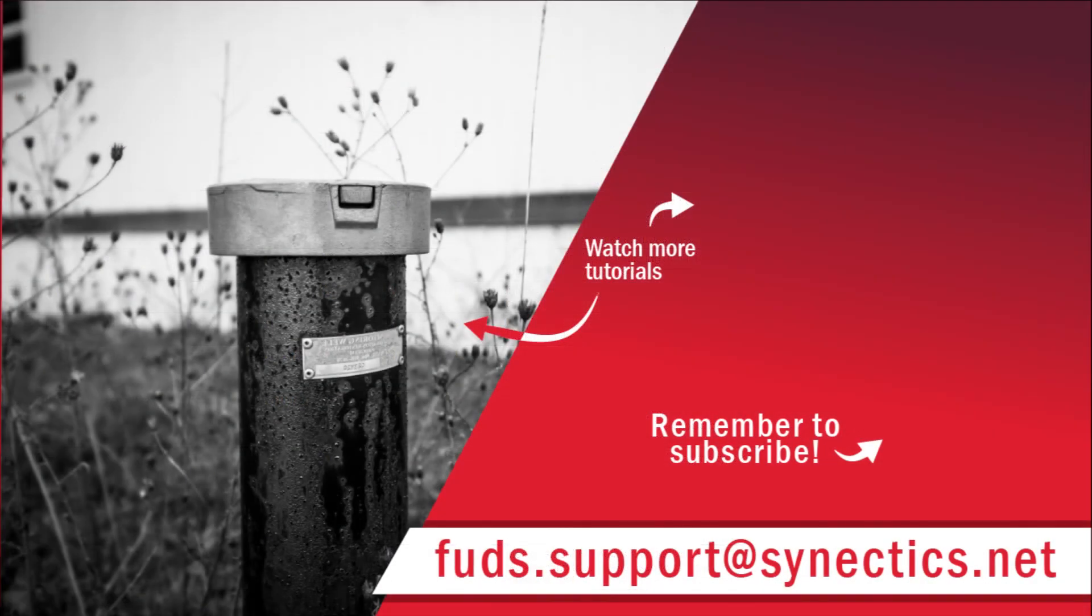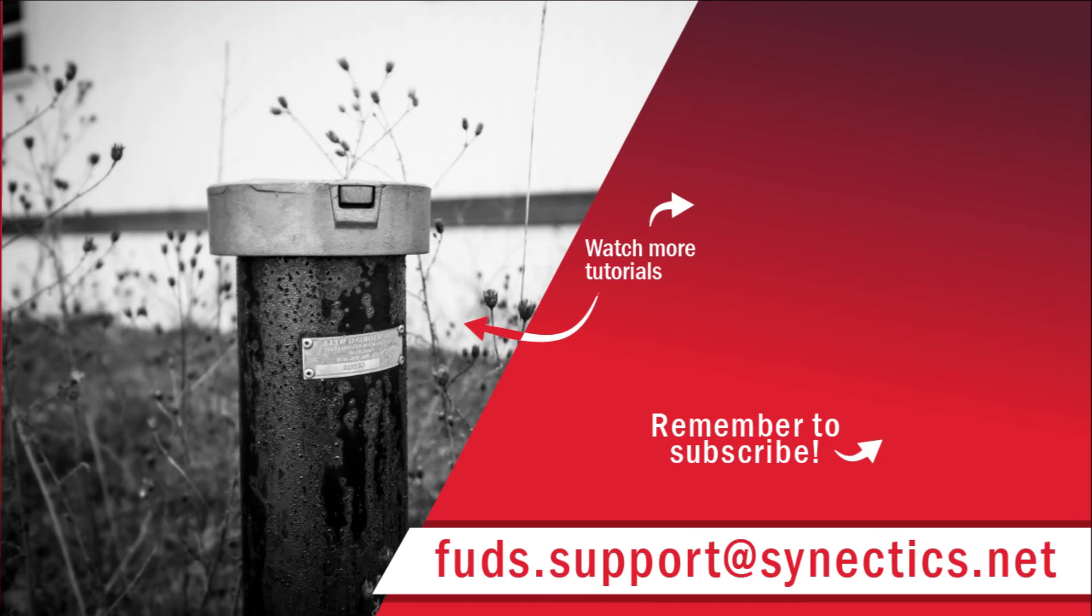Don't forget to subscribe to the FUDsChem YouTube channel for more tutorial videos. All of the tutorials and playlists mentioned during this video are linked in the description below. Lastly, if you have questions or comments, feel free to contact us at fuds.support at synectyx.net. Thank you.